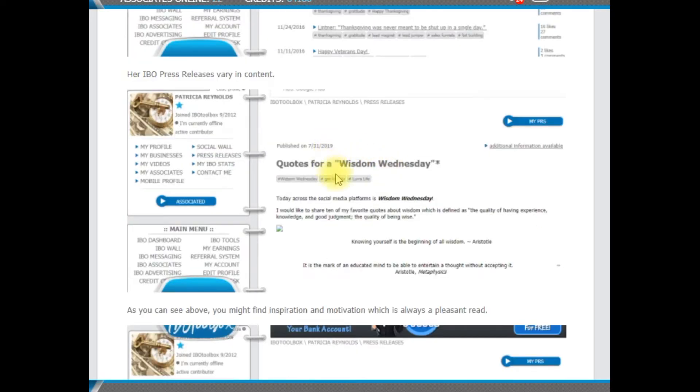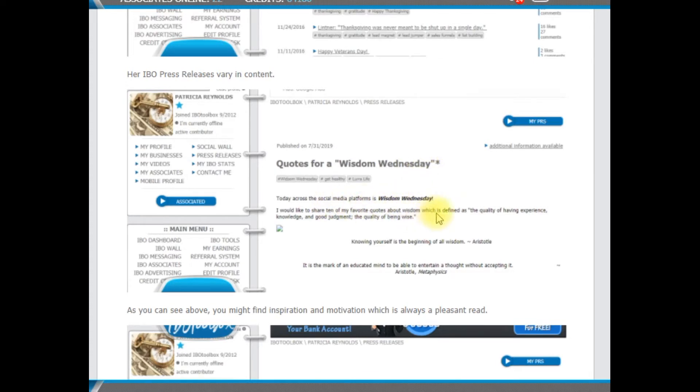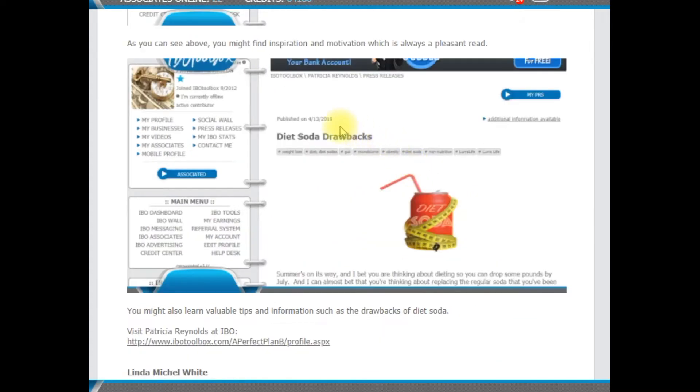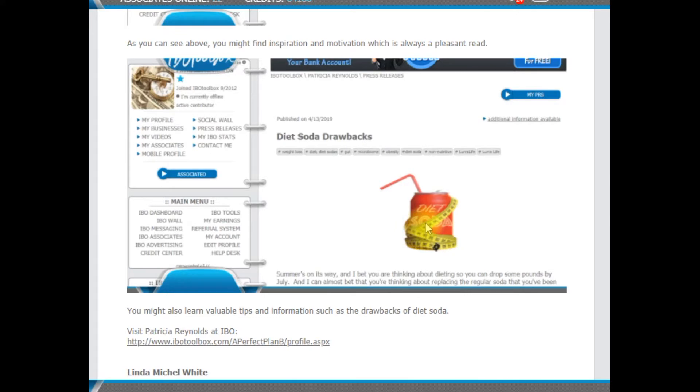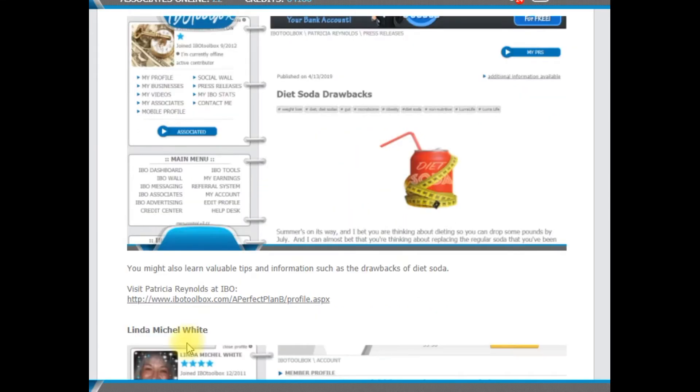This is kind of an overview of her press releases. This is one of her recent press releases, which is quotes from Wisdom Wednesday. And there's a lot of inspirational and motivational quotes. Also, you'll find information that maybe helps her. And then Michelle White.